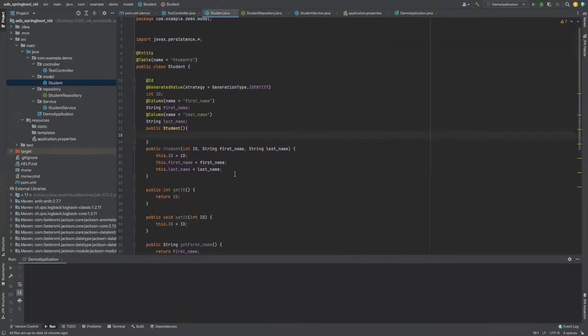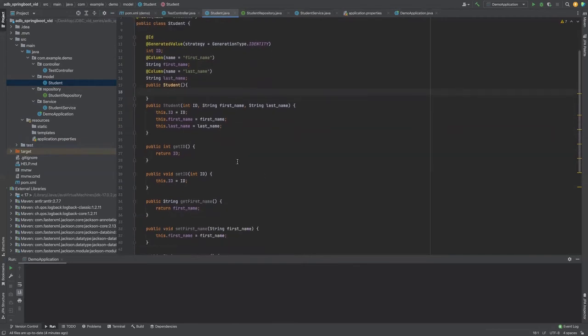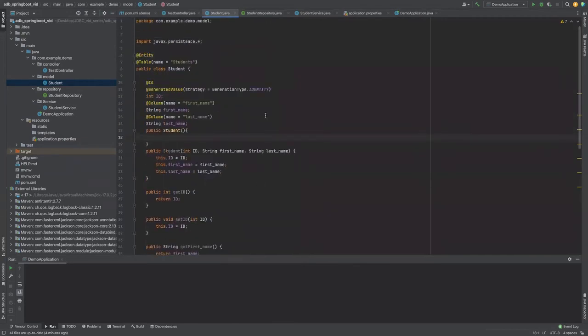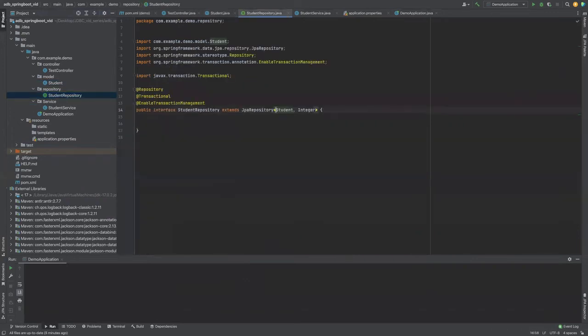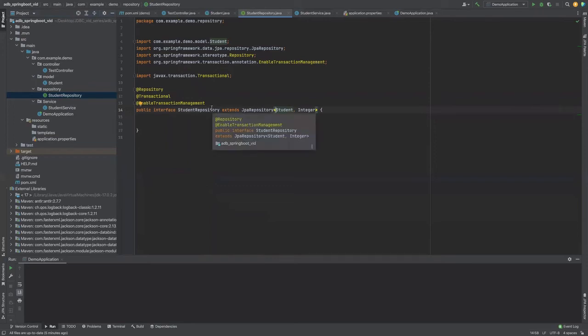Next, we generate the getters and setters and the toString function. And now let's take a look at the JPA repository. So I've defined an interface here that extends the JPA repository. We can take advantage of many built-in queries provided to us by using the JPA repository.